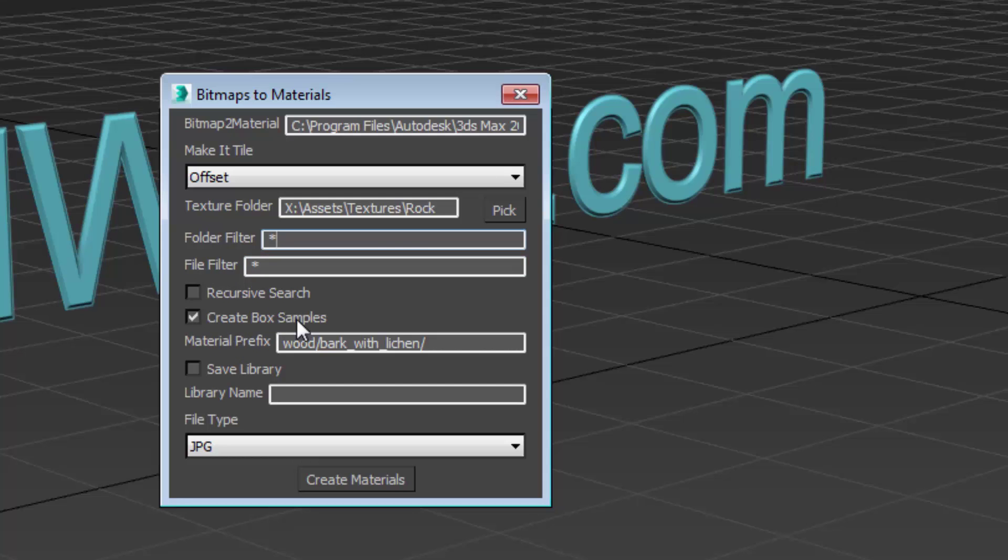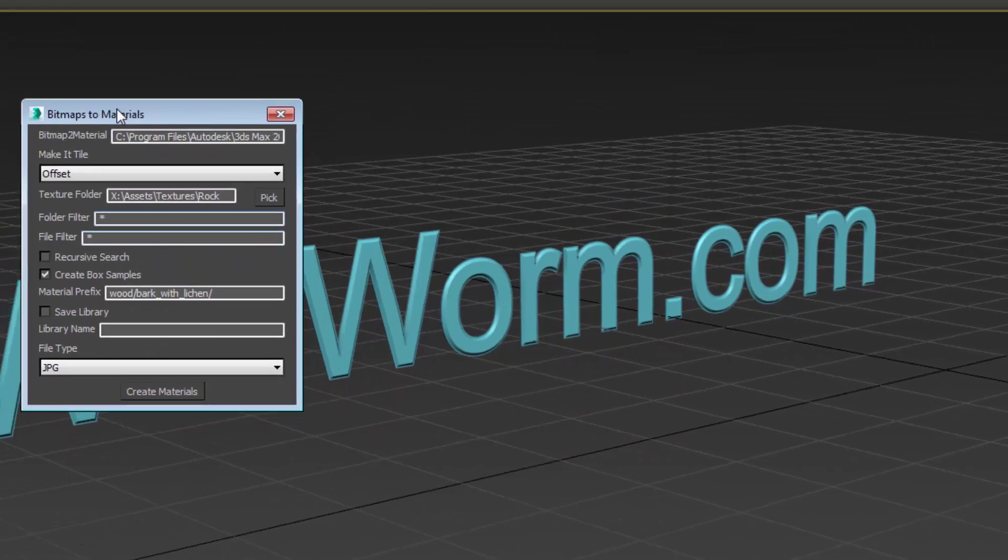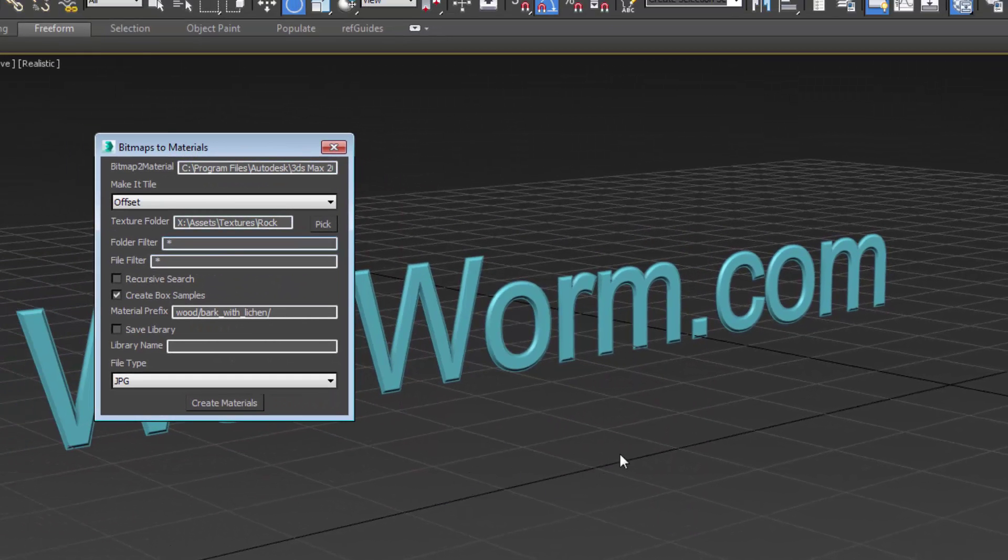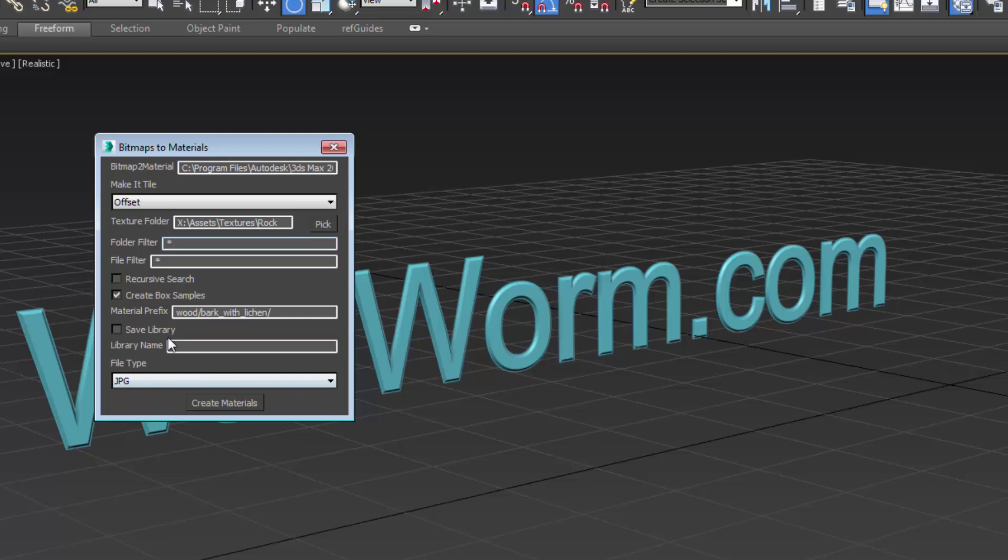I have an option to create box samples in which case it'll make a bunch of little box objects in the scene with these materials that we create. I'm also giving each material this prefix so it's going to take the image name at the end of this and prefix them with these in the material. So for these I'm going to put it under rocks slash b2m. I'll call it like that for now. I'll put the slash at the end, you'll see why in a second.